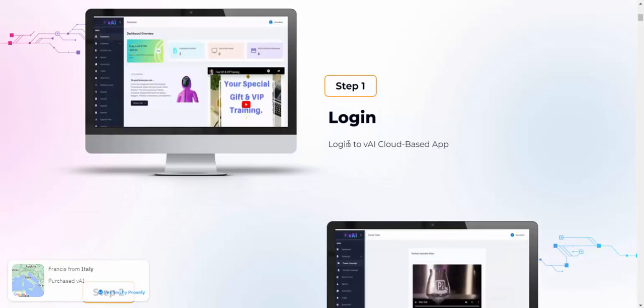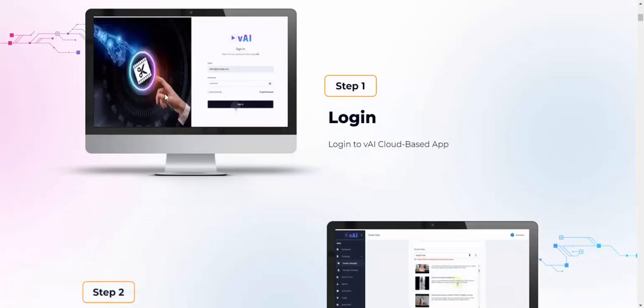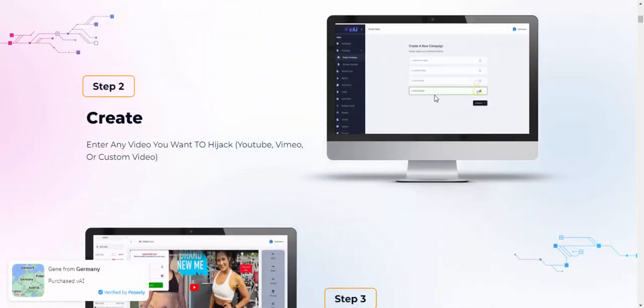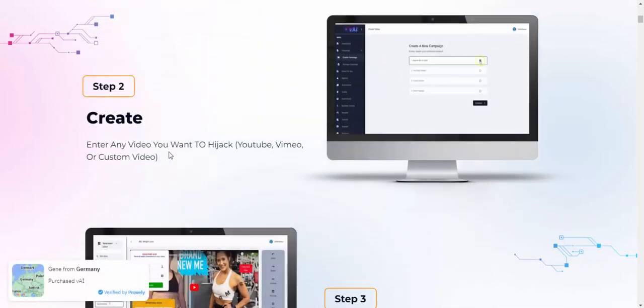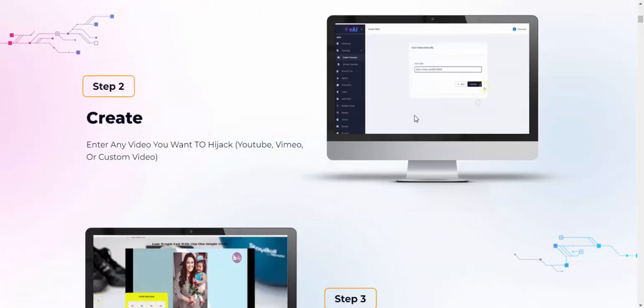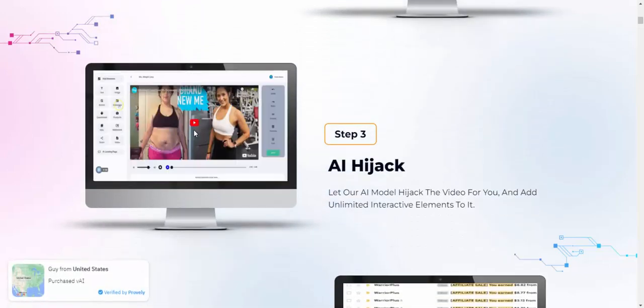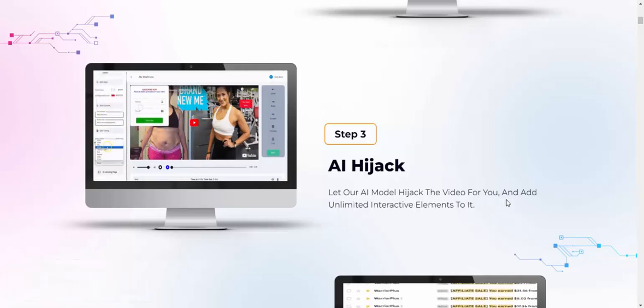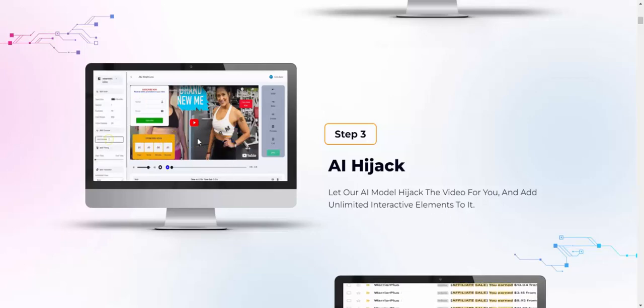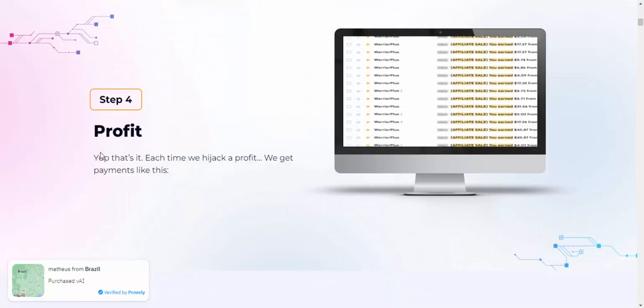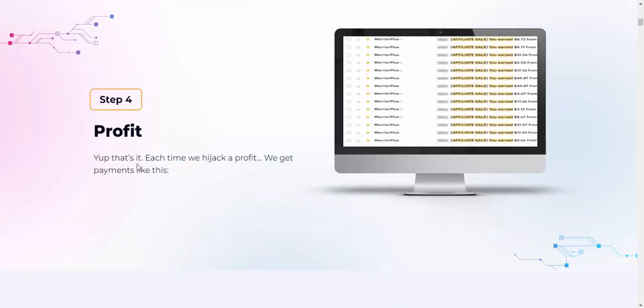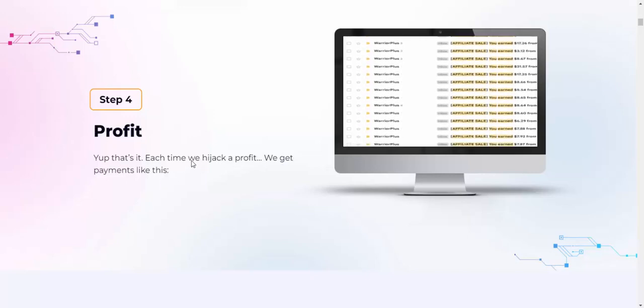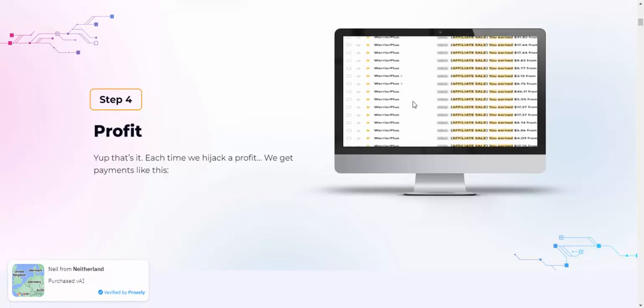Step number one, login to the VAI cloud-based app. Step number two, enter any video you want to hijack from YouTube, Vimeo, or custom video. Step number three, AI hijacks it. Let our AI model harvest activity for you and add unlimited interactive elements to it. Step number four, profit. Each time we hijack a video, we get payments like this.